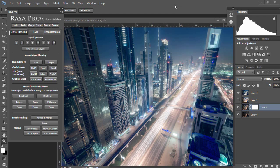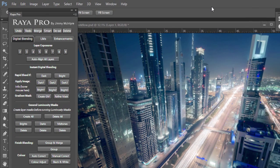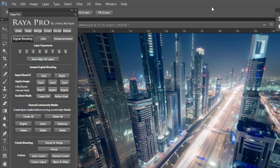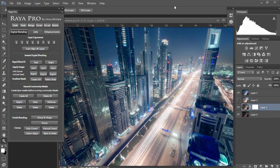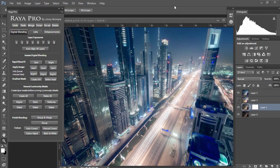Hi guys, Jimmy McIntyre here. I'm extremely excited about the release of Raya Pro on Thursday. For those of you who haven't heard of Raya Pro, this panel makes digital blending so much easier while speeding up your workflow and giving you more options to beautifully enhance your photos without learning complex processes or steps.